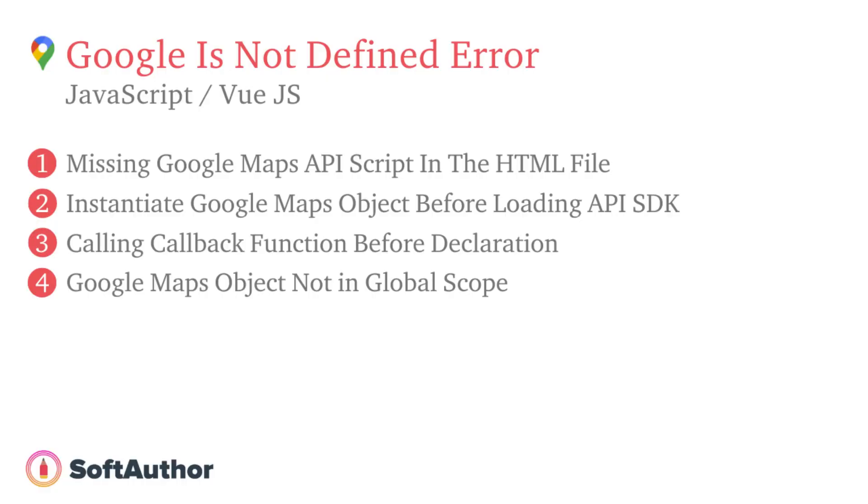I hope any of these solutions will fix your Google is not defined error. Let me know which scenario you run into and how you fixed it. If you tried everything and still have an error, let me know in the comments below.